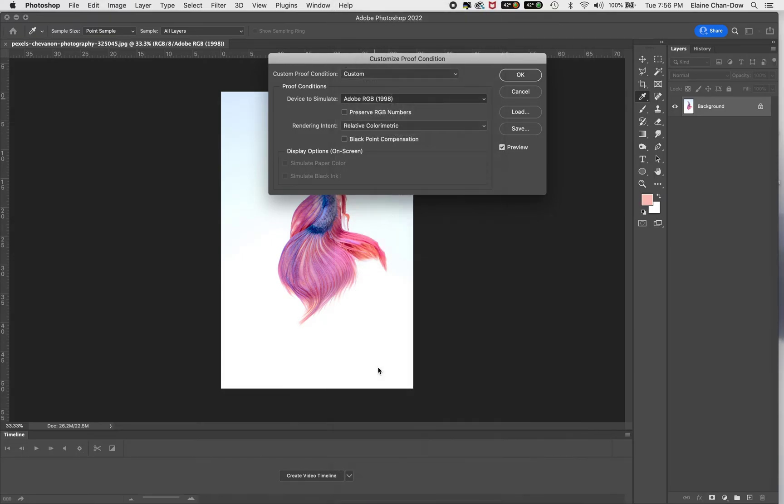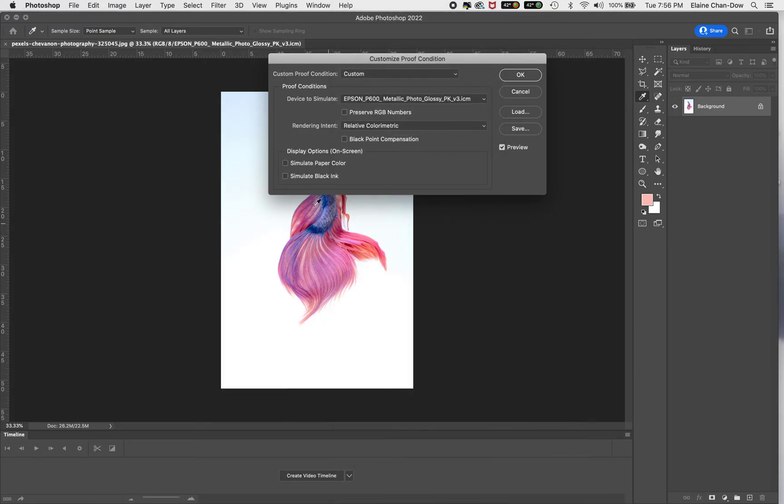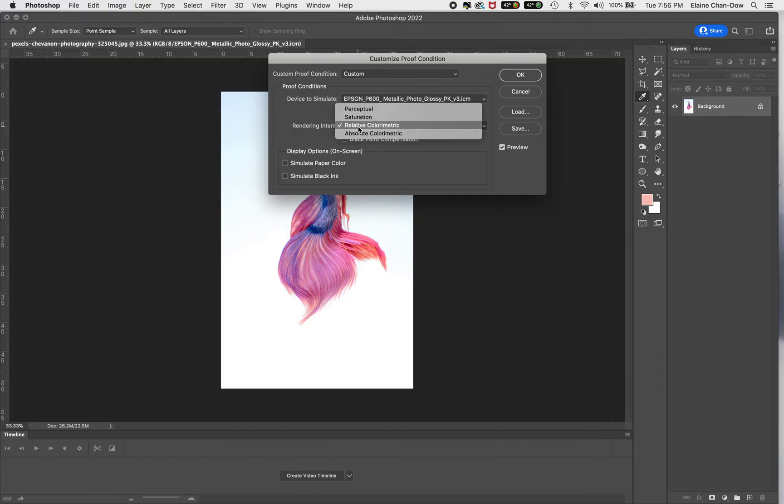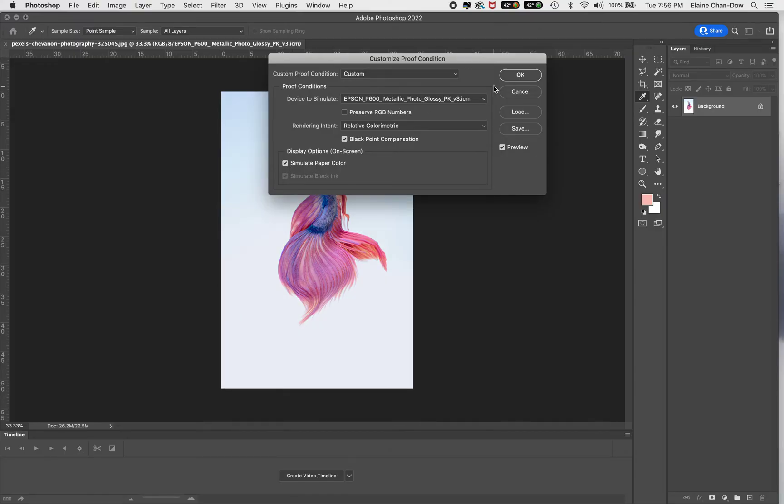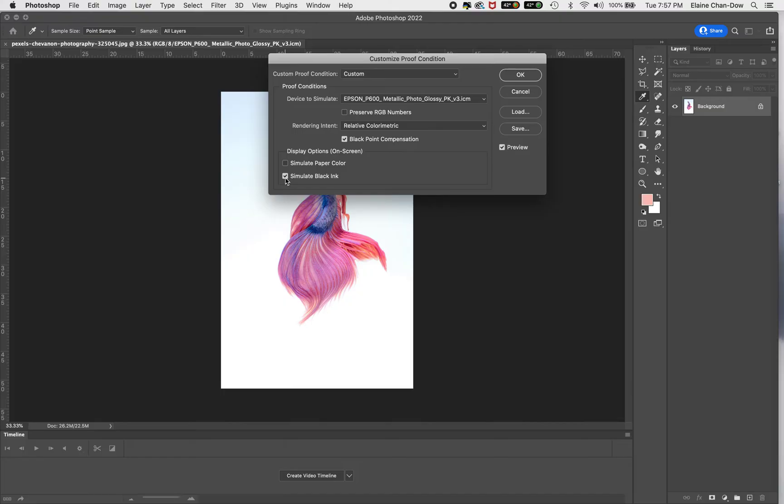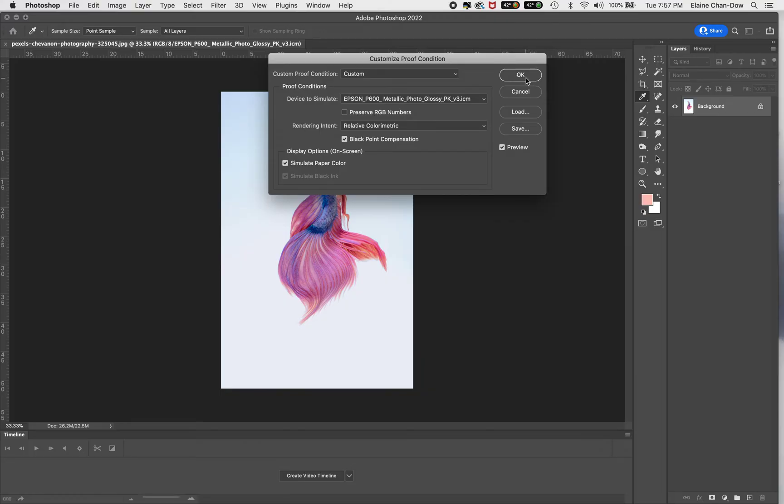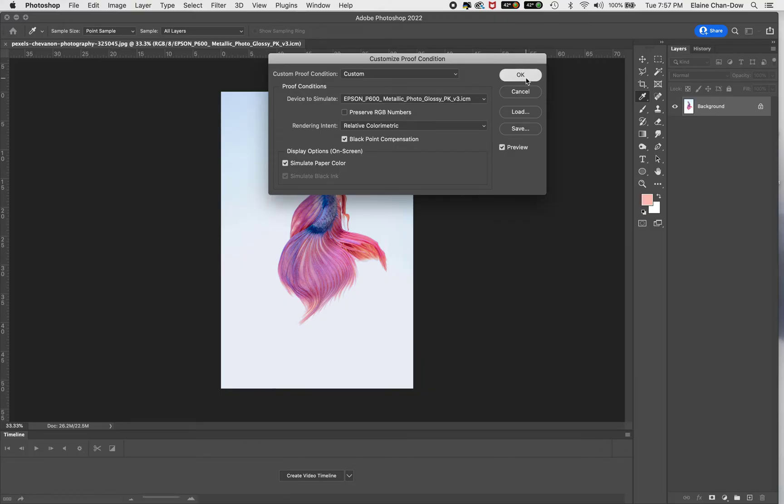You can see the color shifted a little bit. Make sure it's relative colorimetric and then black point is selected. For display options on your screen, you want to simulate the black—see how this suddenly turned. You can either simulate the black or simulate the ink. I would just simulate the paper and then click okay.